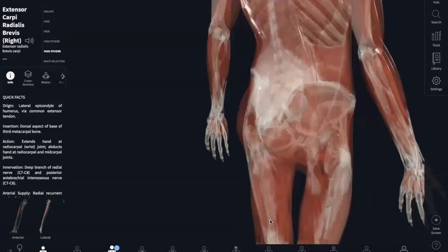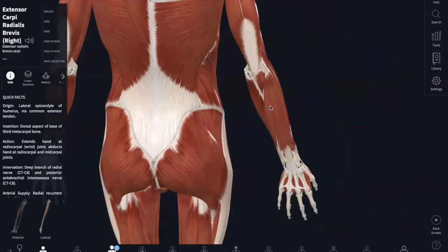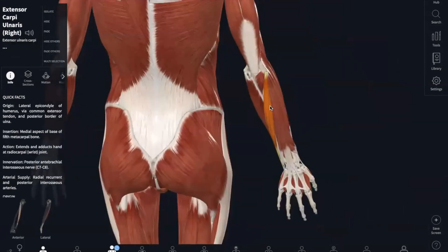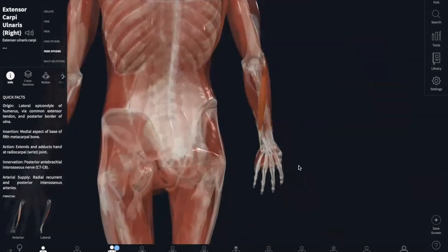Similarly, we also have an extensor carpi ulnaris, which is completely posterior. The extensor carpi ulnaris originates in your lateral epicondyle of your humerus and your posterior ulna. And it inserts into the base of your metacarpal number 5. This one also extends and adducts your wrist.